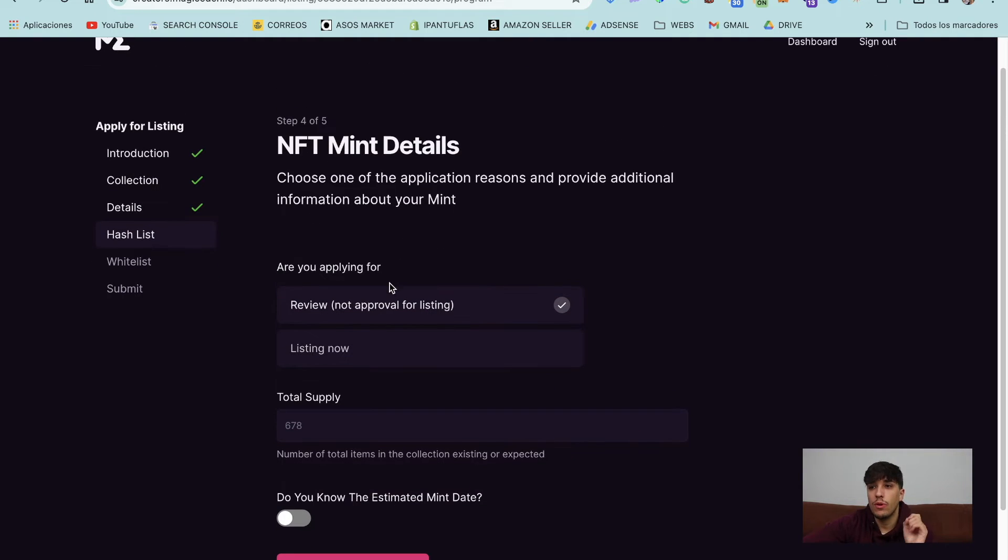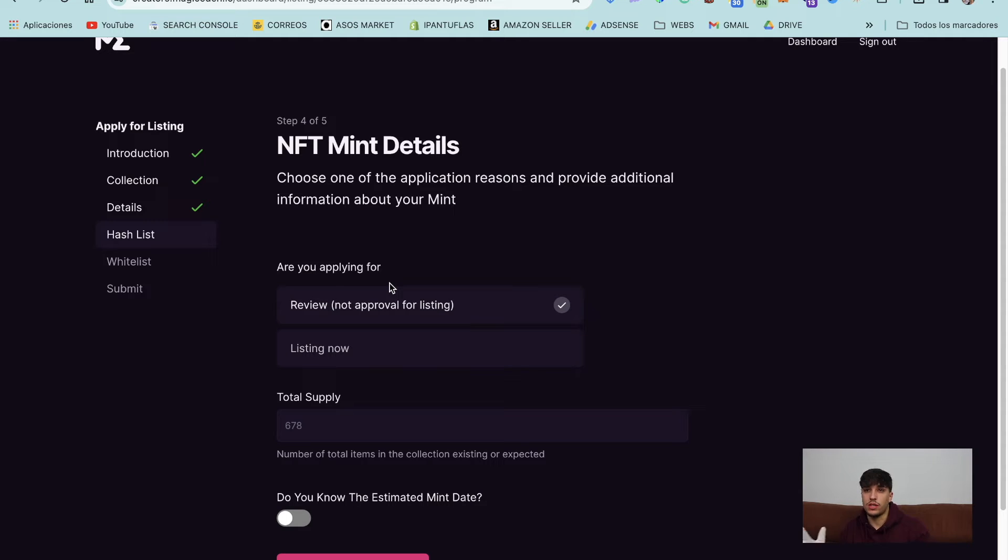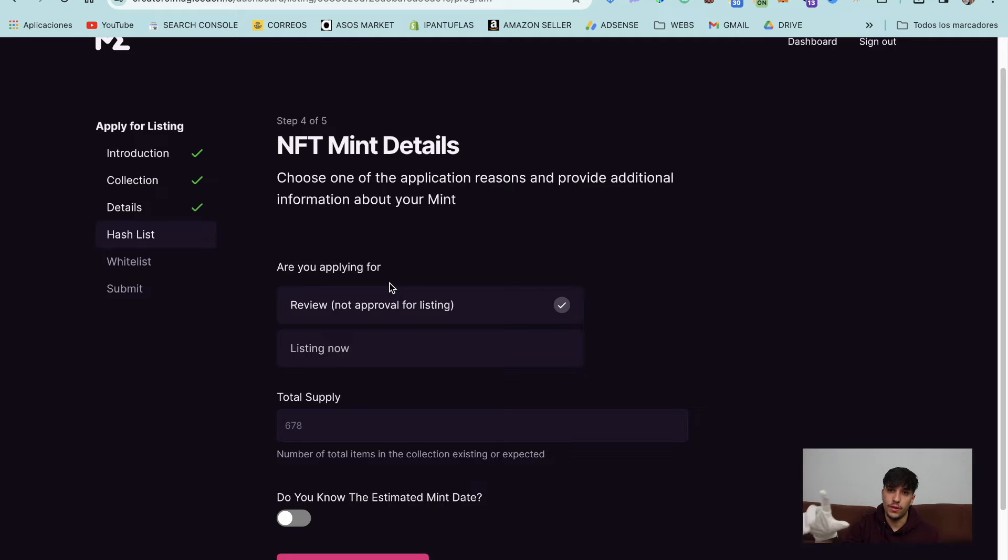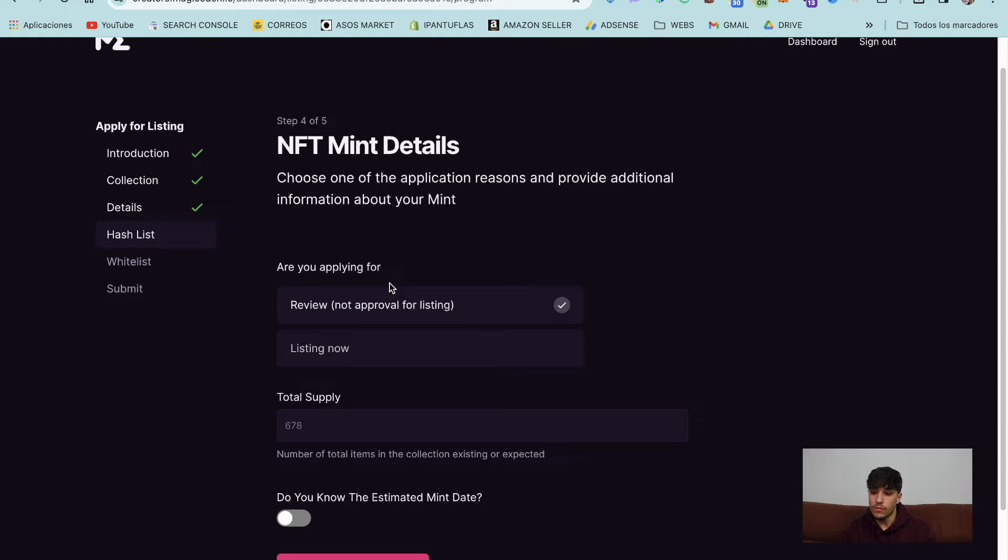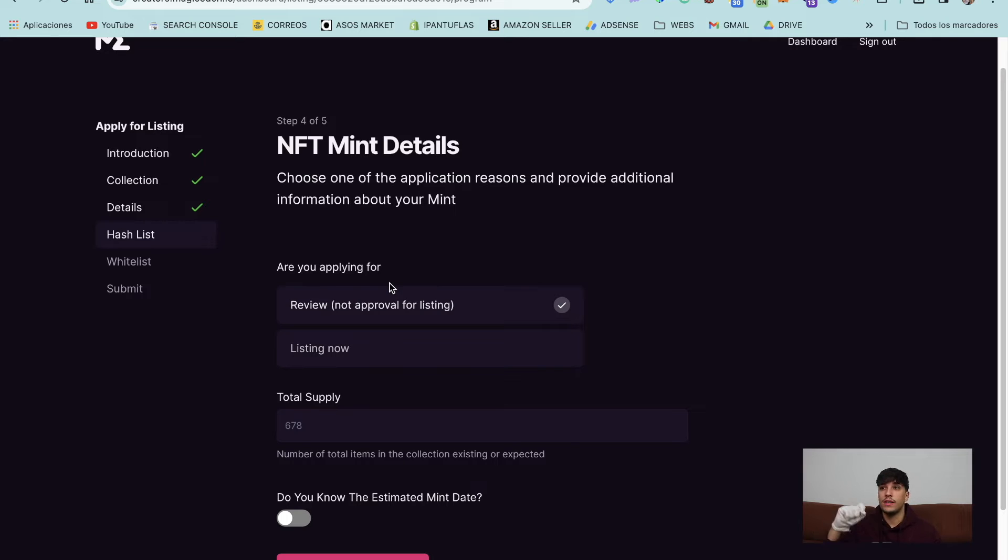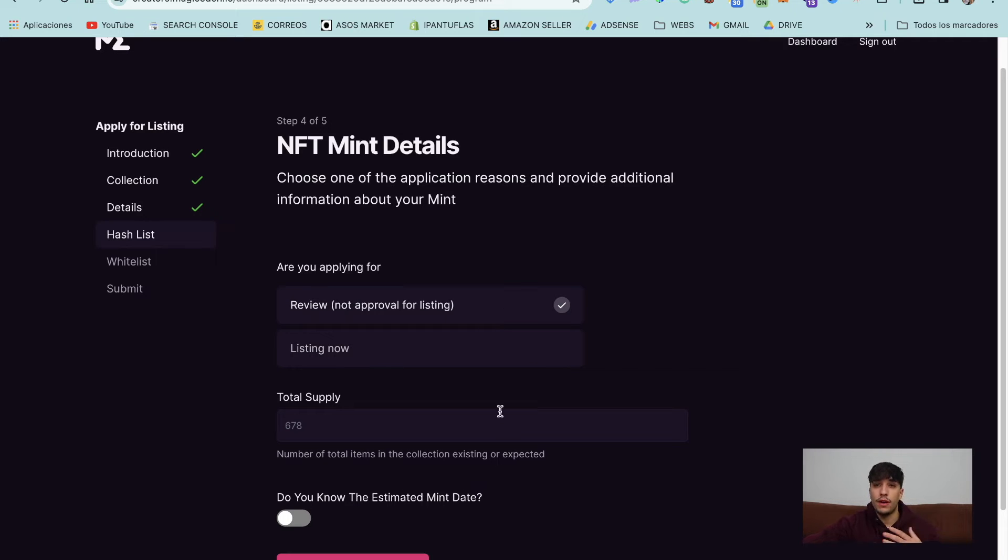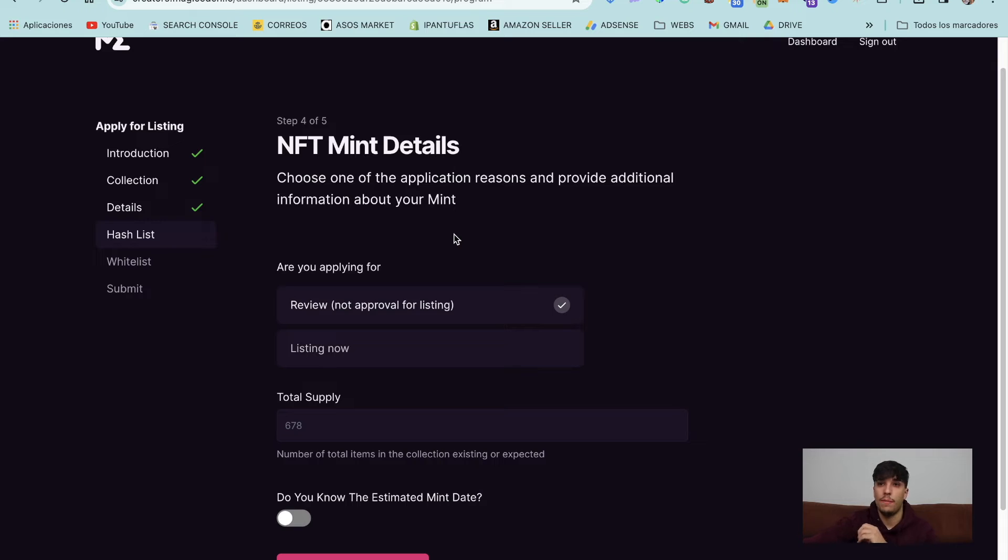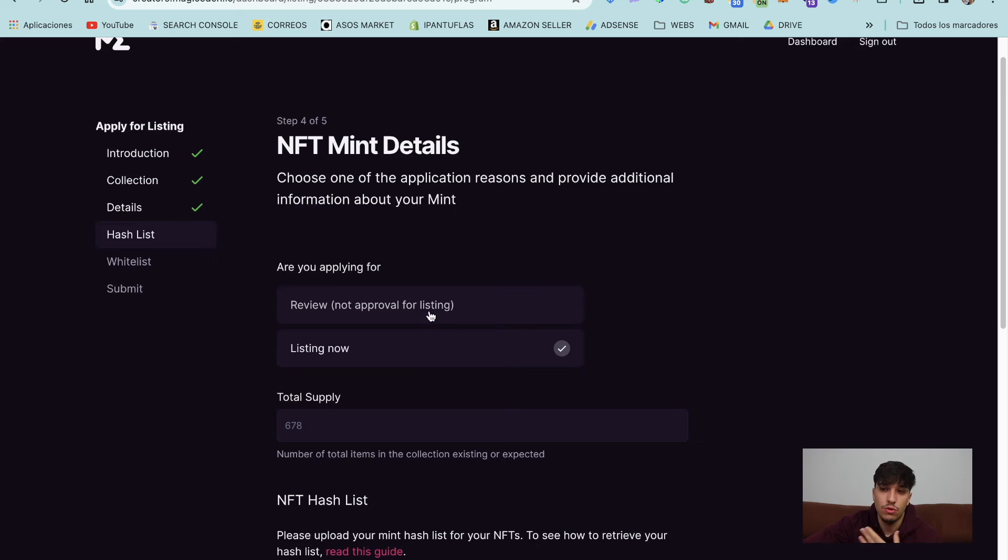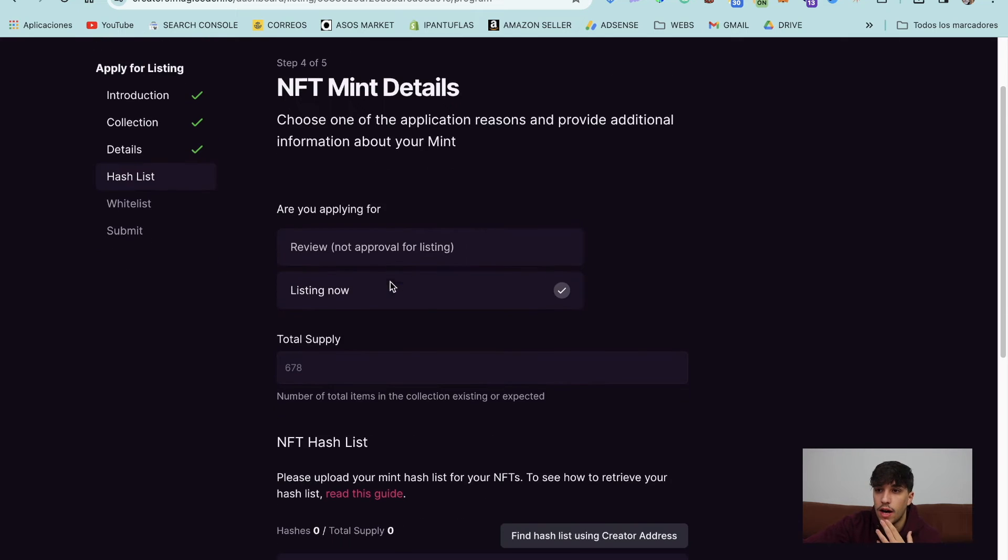Now here we have two options. This depends on which stage you are with your project. If you have not minted yet, you can select on review. This means that they will review your project and will accept it. And then after you mint, you can just upload the hash list. We will talk about it later and it will be listed automatically. The other option is that you have already minted your NFT collection and now you want it on Magic Eden. So you can select listing now. My recommendation is always to send a review, a pre-approval submission, to ensure that your collection is listed as soon as possible on Magic Eden post mint. So in this case, let's select review. The result is the same.